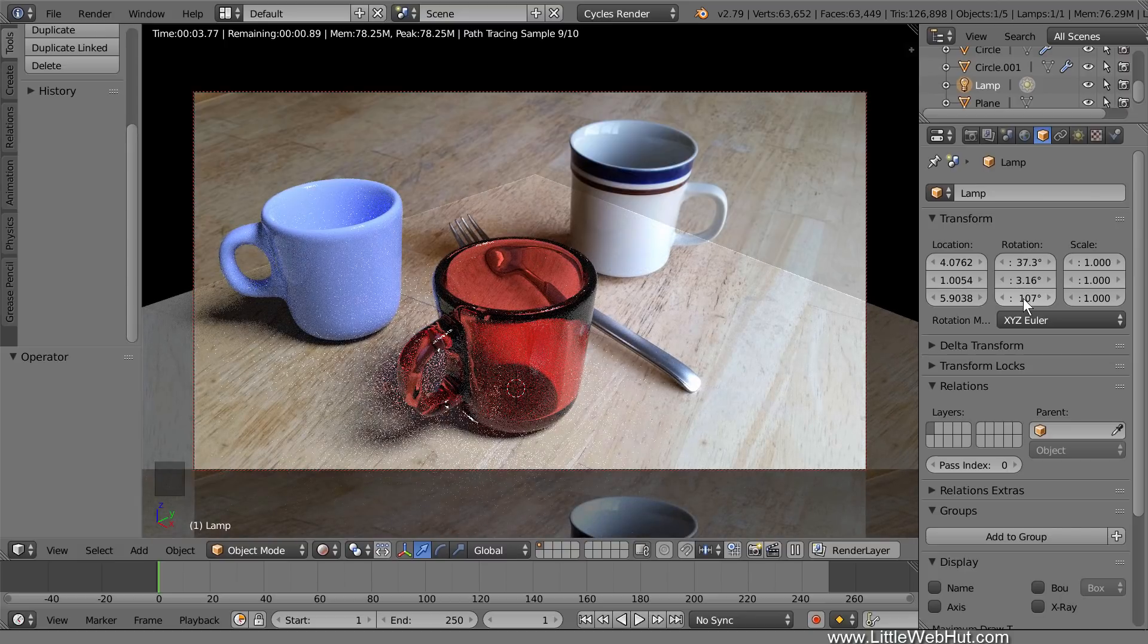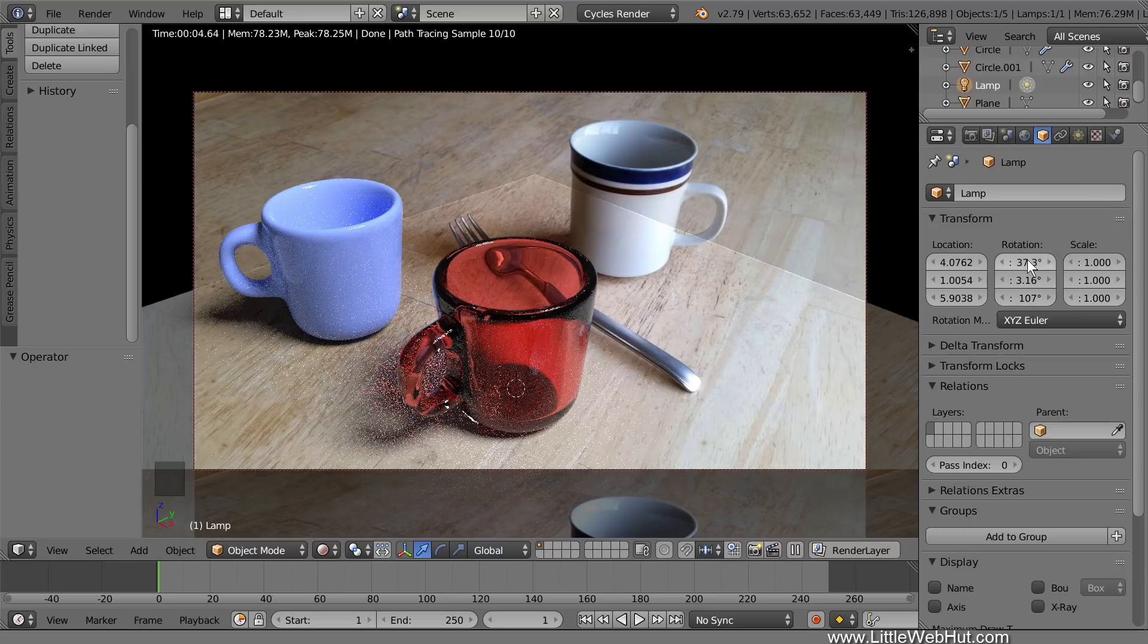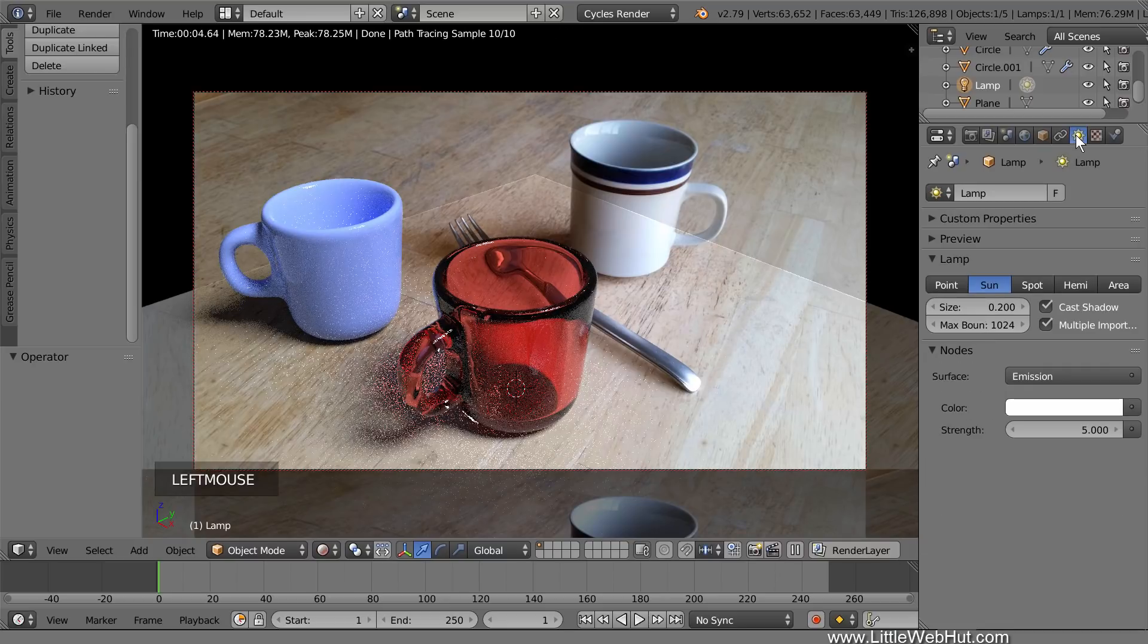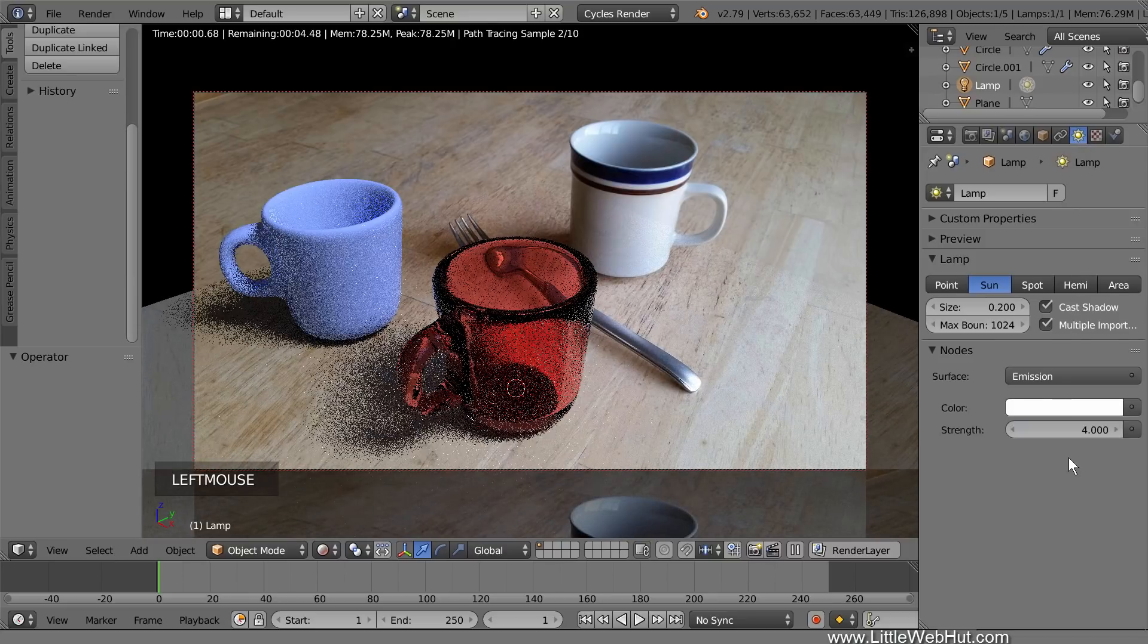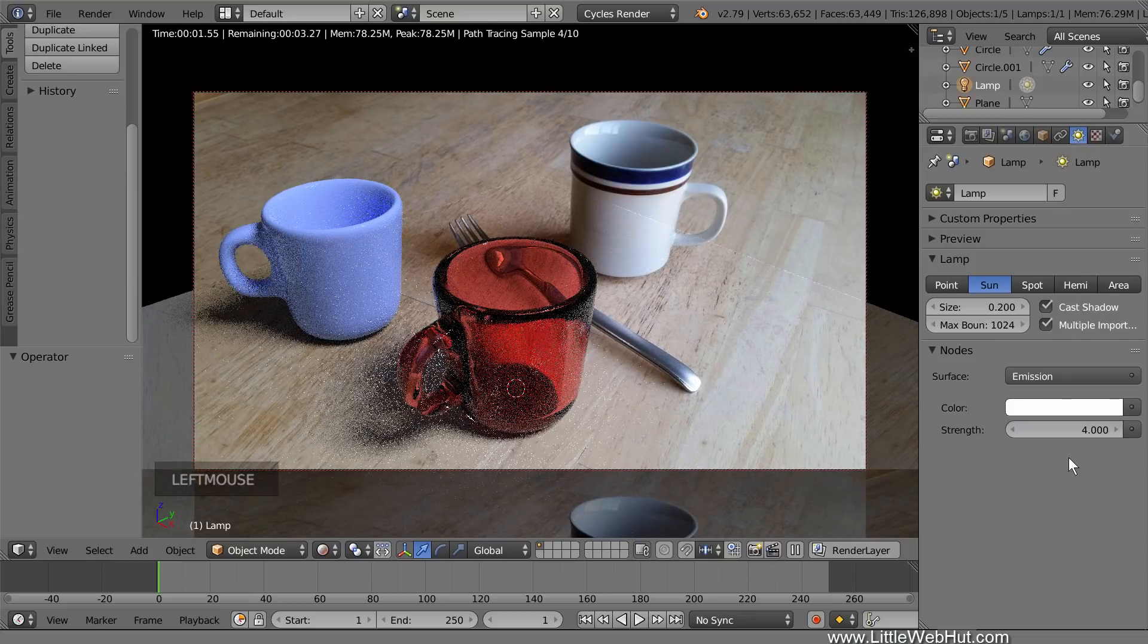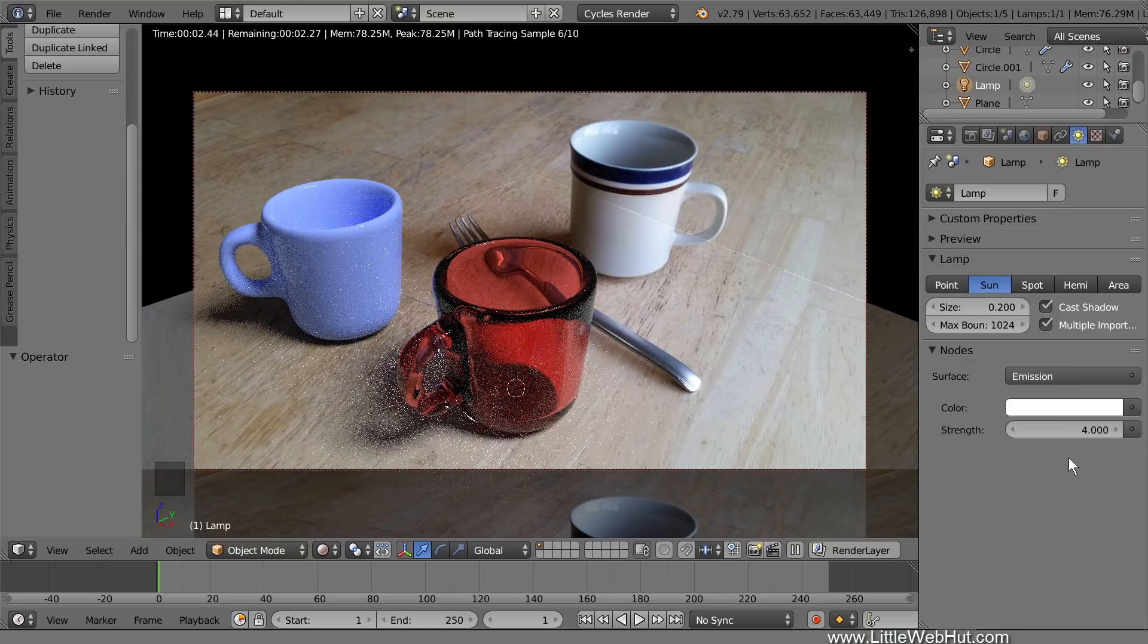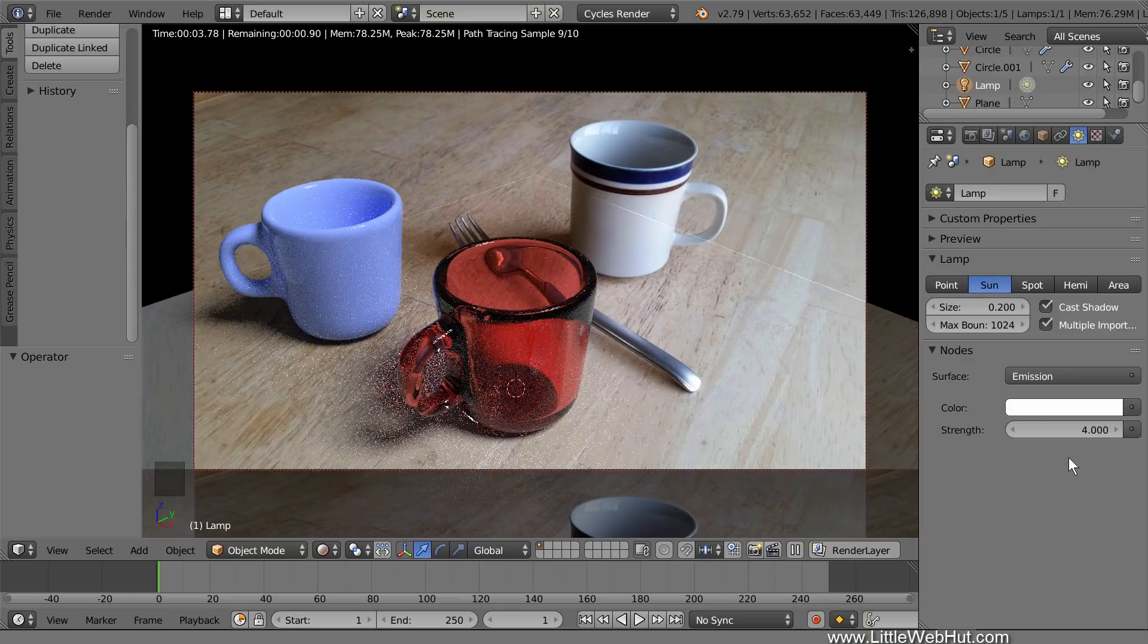Next, we'll set the strength of the lamp, so click the Object Data button. To set the strength, compare the brightness of the image on the plane with the brightness of the background image. Currently, the plane is too bright, so I'll decrease the strength to 4. This looks reasonably close.